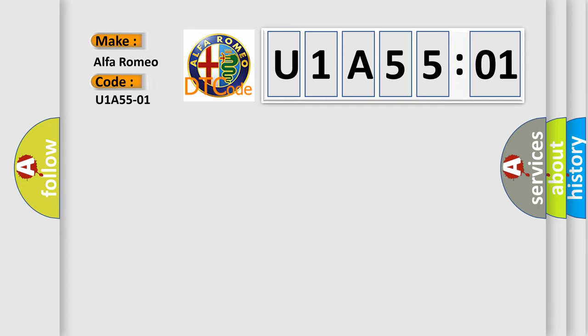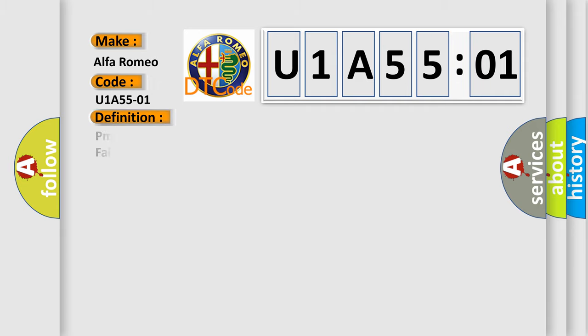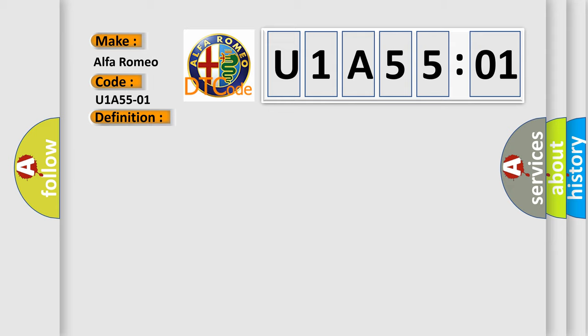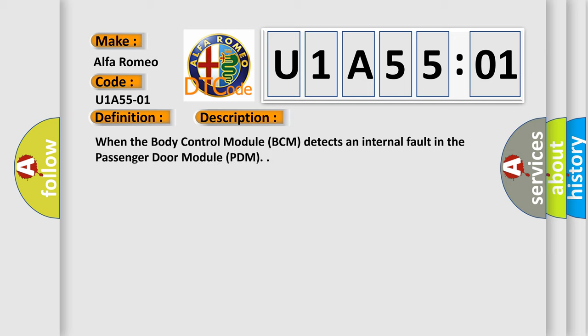The basic definition is PMCM Passenger Mirror Control Module Feedback General Electrical Failure. And now this is a short description of this DTC code.